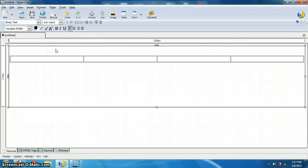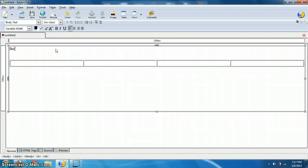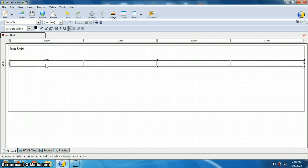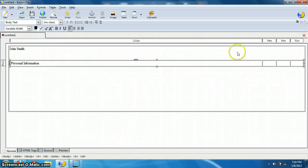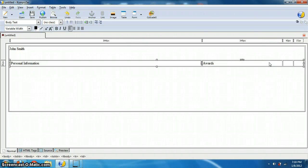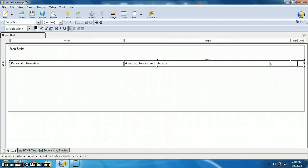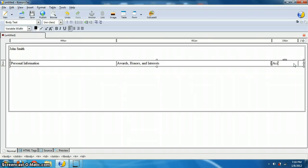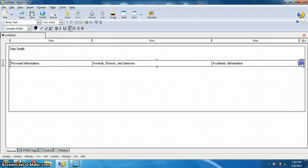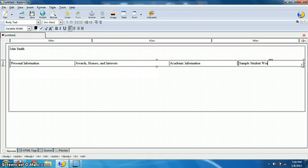So for example, I'm going to have my name up here. I'm going to call myself John Smith, really original. And let's say I'm going to have personal information. I'm going to click on the next box, awards, and see how it's moving? It's trying to adjust for me automatically, and I'll show you how to fix that in a second. Honors and interests. And you might have something else. This website may be all of like products and whatever else, academic information. And lastly, sample student work. There we go.